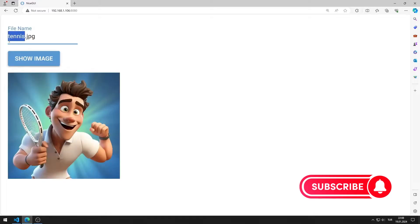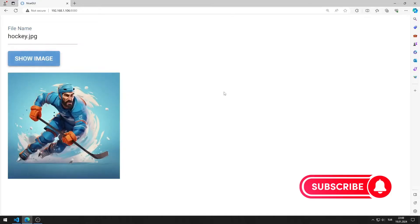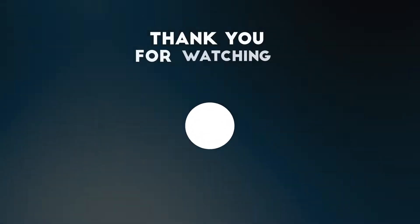In this video, we learned how to use the input element. To support us, you can subscribe to the YouTube channel and like the video.